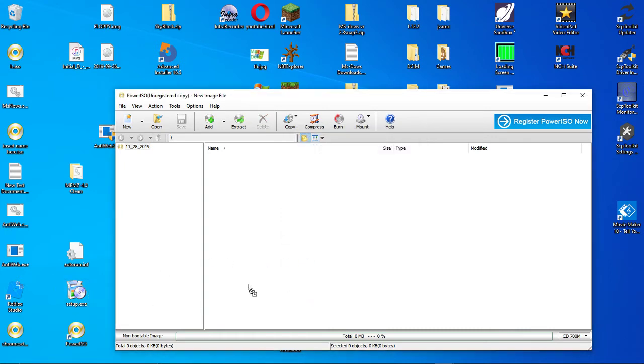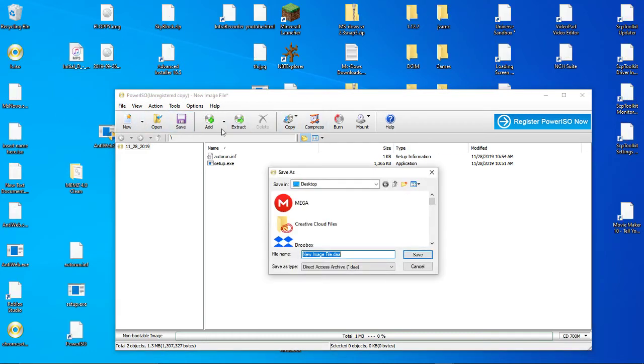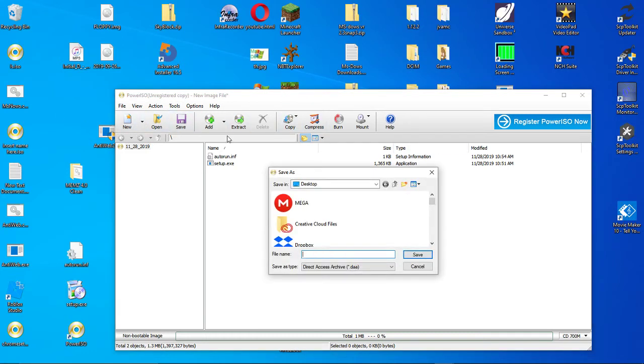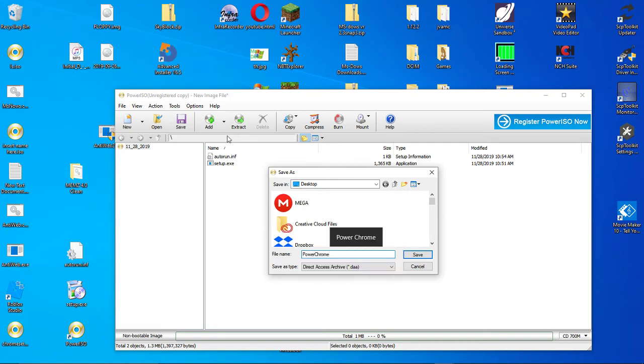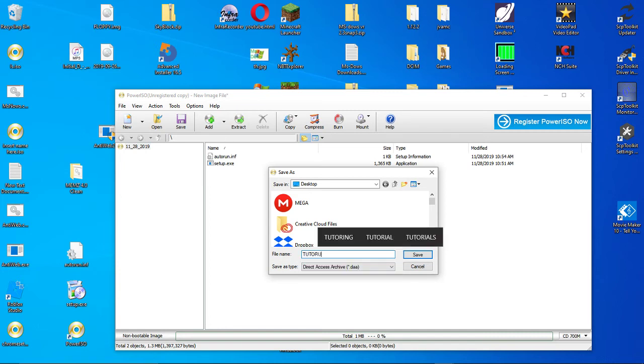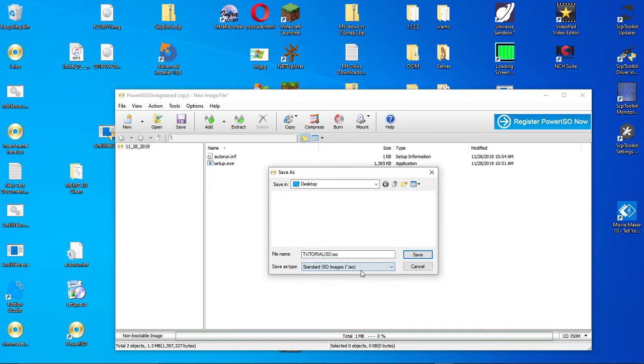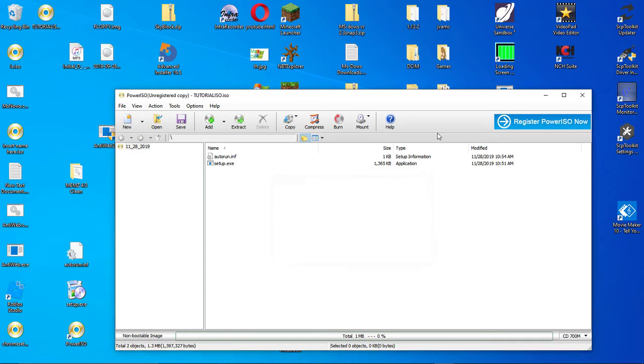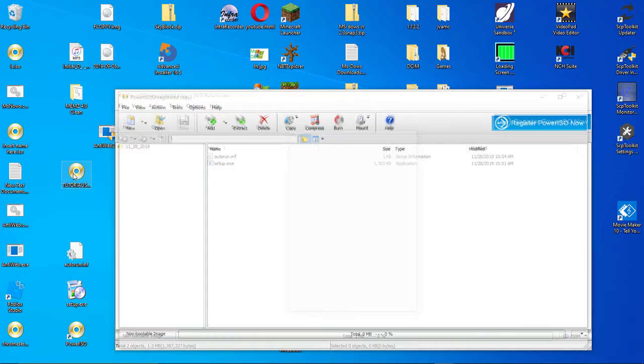Now, you'll want to put your setup.exe and your autorun.inf. So save, PowerChrome, tutorial.iso. So you want it to be ISO so you can use it on your virtual machines. I'll link in the description for that. Now, we've got this little guy.